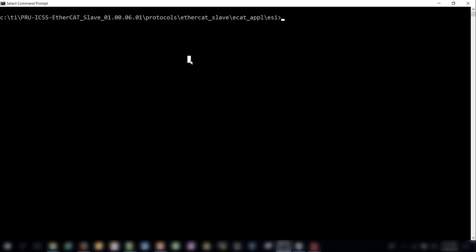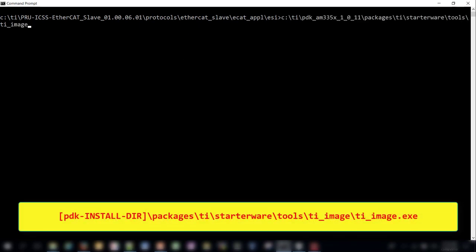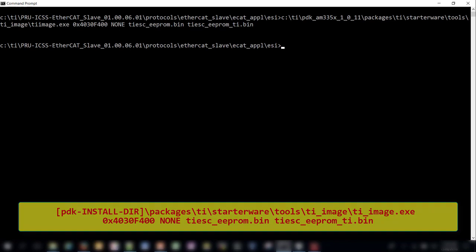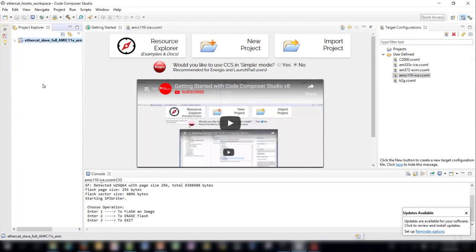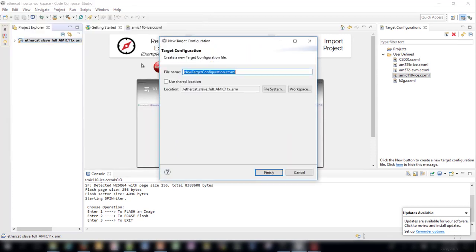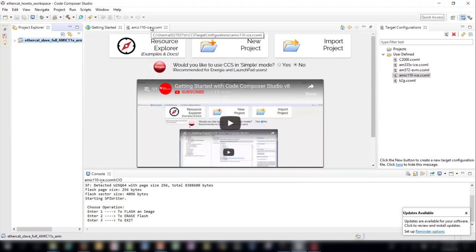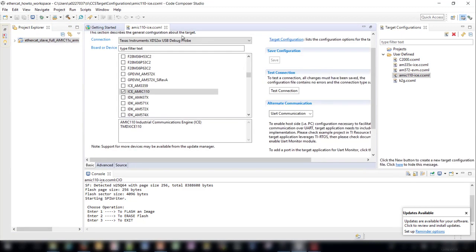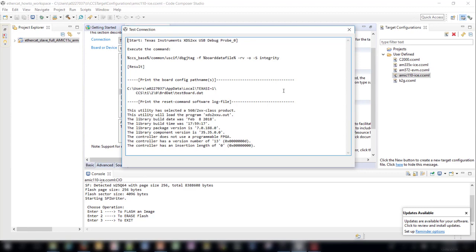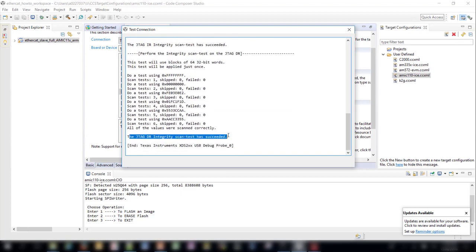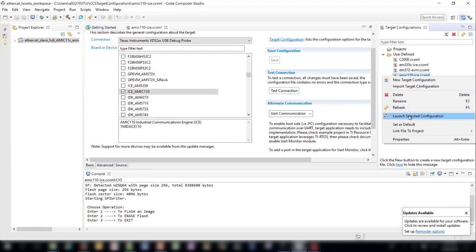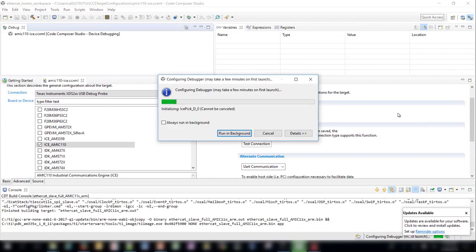To configure the location of the EEPROM binary in device memory, you can use the TIimage.exe tool, which is provided at the path shown. Run the following command to append the TI image header to the TI ESC underscore EEPROM binary. In order to load programs to the AMIC 110, we must first create a target configuration file. To do this, open CCS and then go to the File, New, Target Configuration File menu. Give your target configuration file a meaningful name and click Finish. After creating the target configuration file, select TI-XDS200 debug probes for the connection and ICE underscore AMIC 110 for the board or device. Then save your configuration. Once it is saved, click Test Connection. A test will run and you should get a passing message at the end. After receiving this message, right click on your target configuration file and choose Launch Selected Configuration. This will switch to the CCS debug perspective.